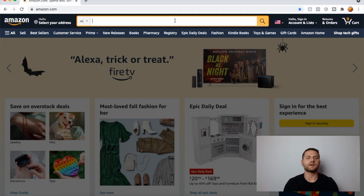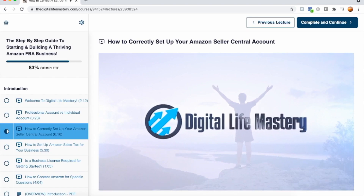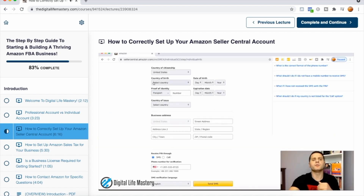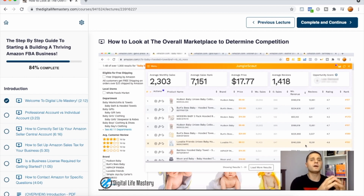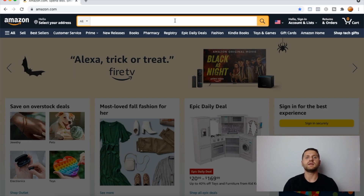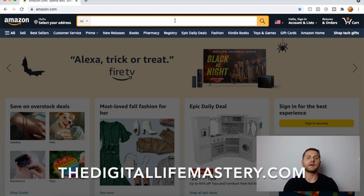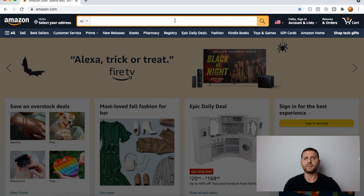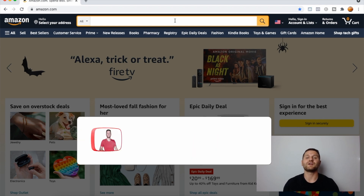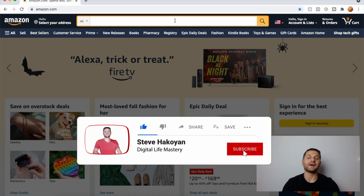Before we get started talking about product display campaigns, this video is brought to you by Digital Life Mastery — my own Amazon FBA course. I will teach you step-by-step how to start and build a profitable Amazon FBA business. You can check it out via the link in the description or visit digitallifemastery.com. I will teach you how to quit your 9-to-5 job and start living life on your own terms. If you end up liking this video, please give it a thumbs up and subscribe — this channel is all about Amazon FBA.